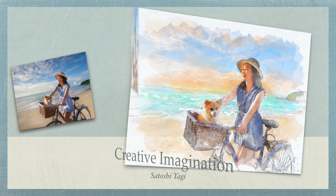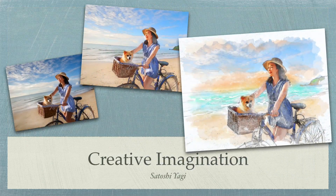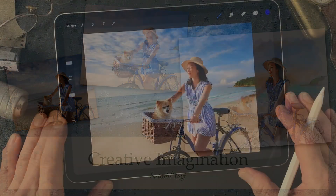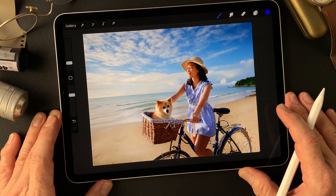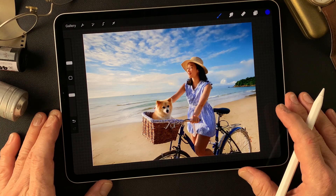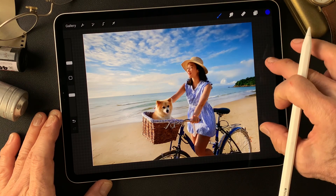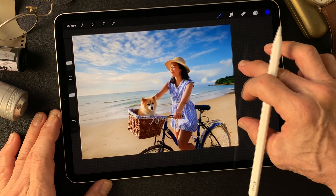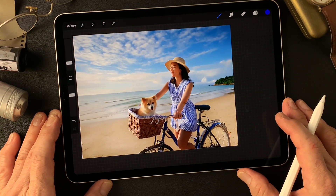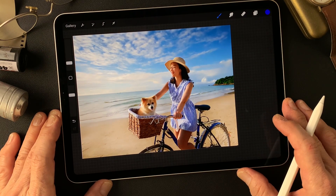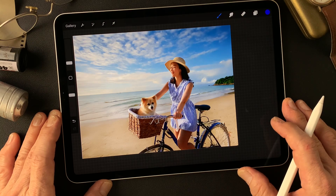Hello everybody, welcome to the digital painting and photography channel. This is Toshi Yagi from the beautiful little island of Okinawa, Japan. I'm a photographer. I made this image a couple days ago using Adobe Firefly. I've been using Firefly AI generative image tools lately, and I got this nice summertime beach side shot — pretty nice feeling.